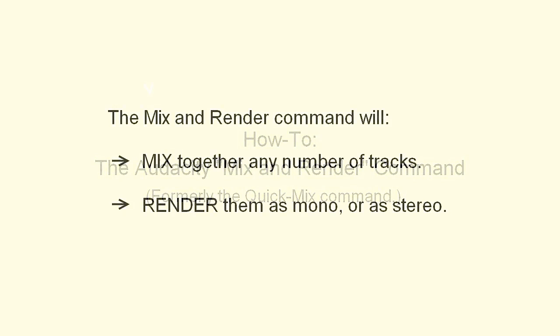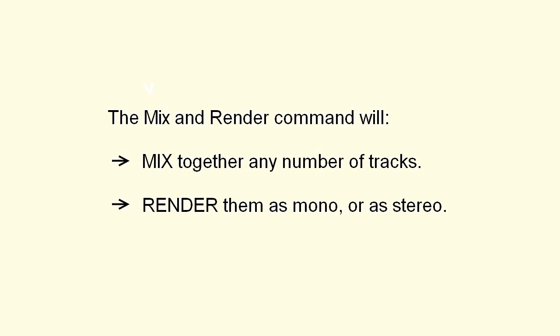The Mix and Render command will mix together any number of tracks and render them as mono or as stereo, whichever you specify.